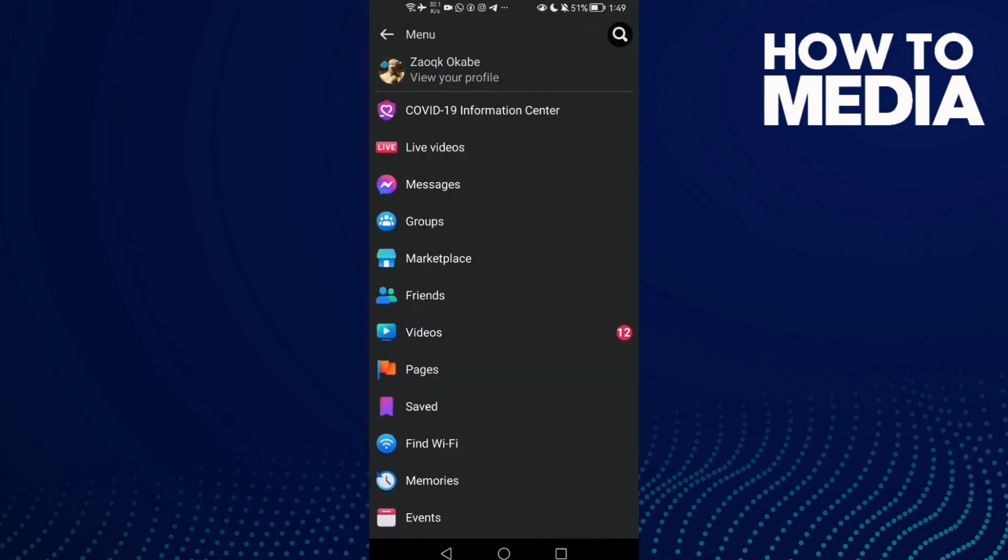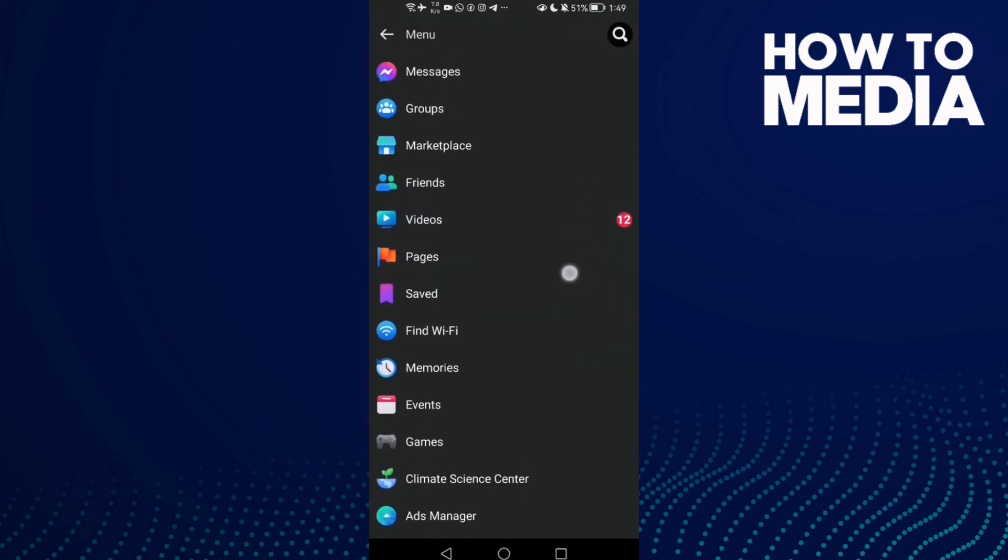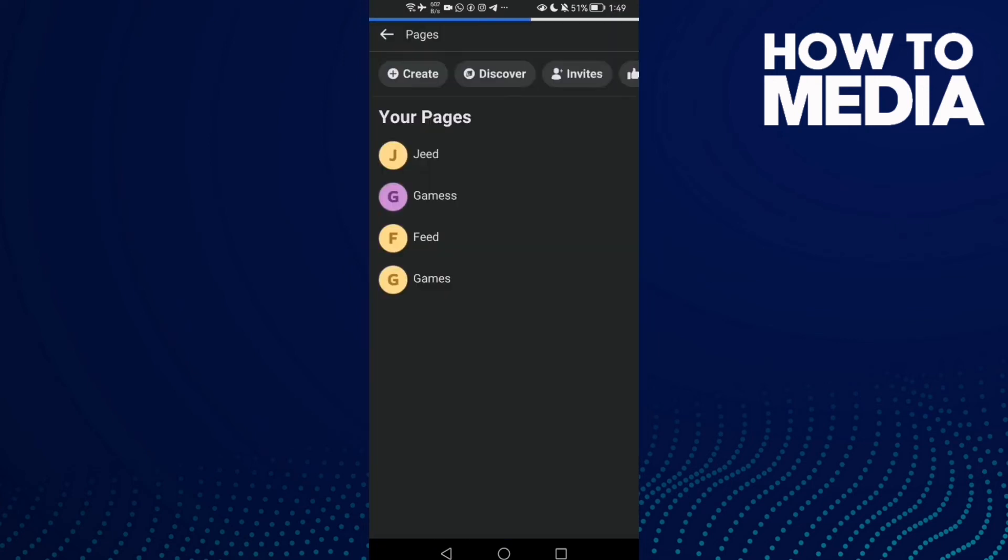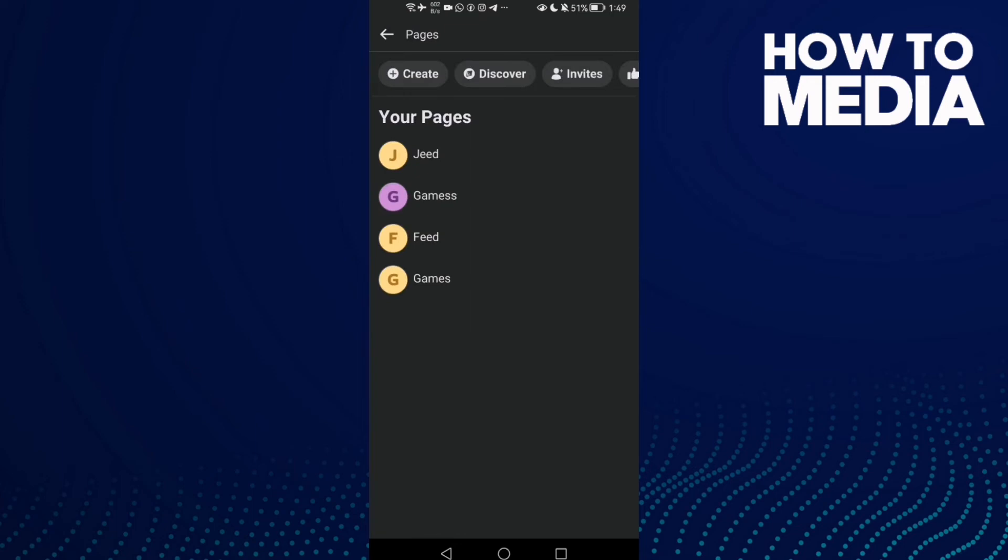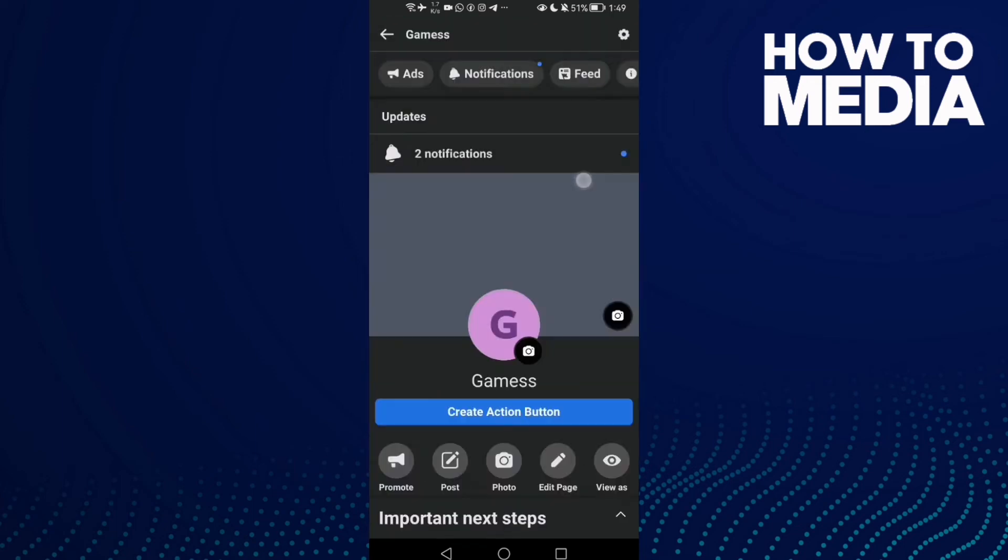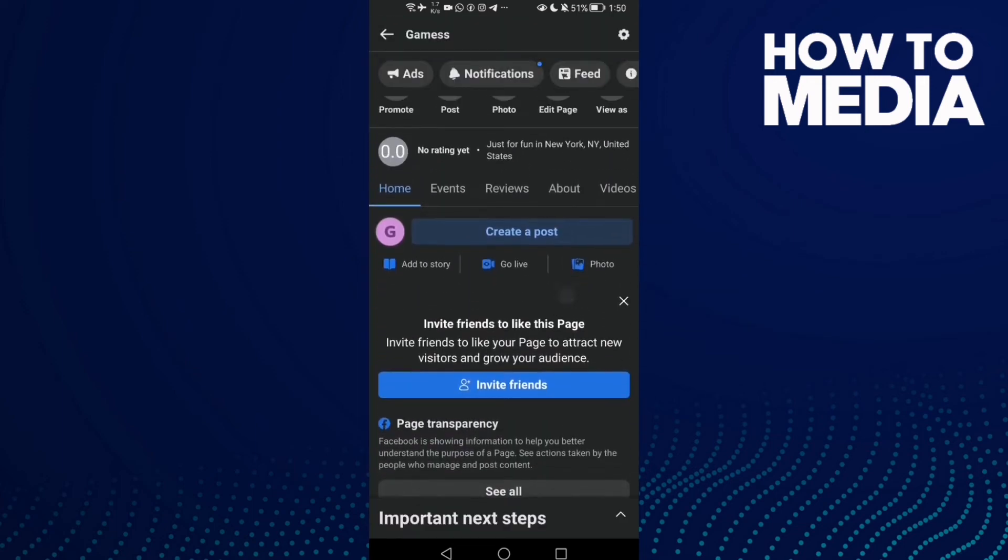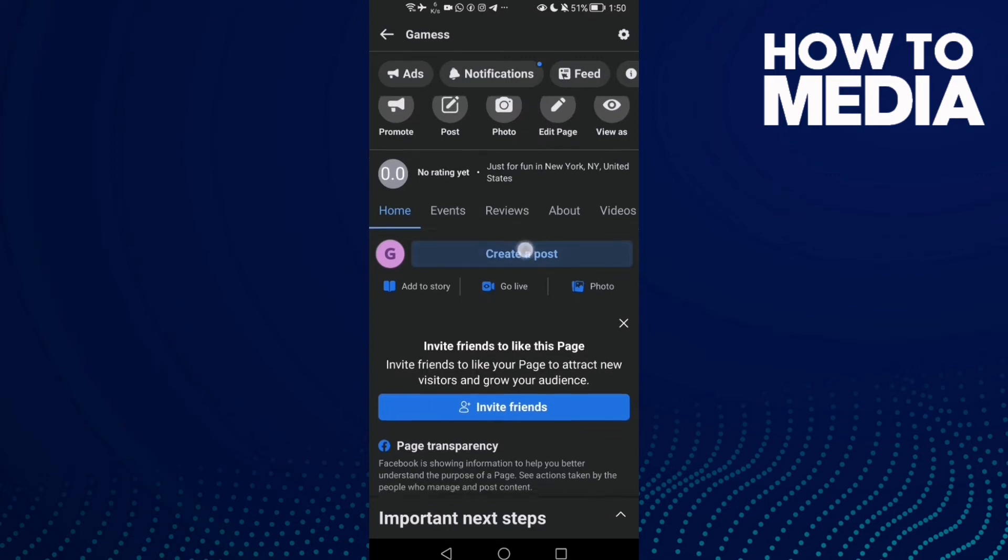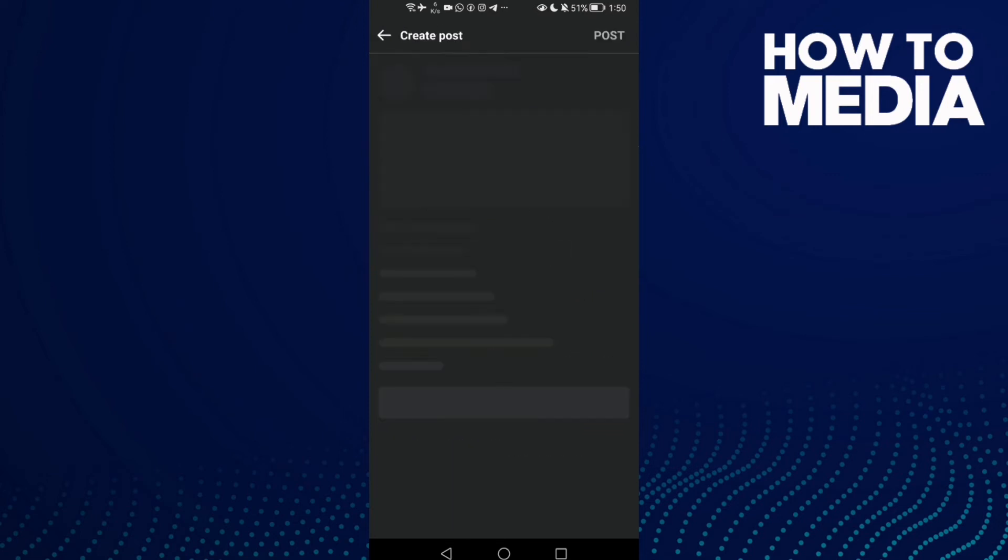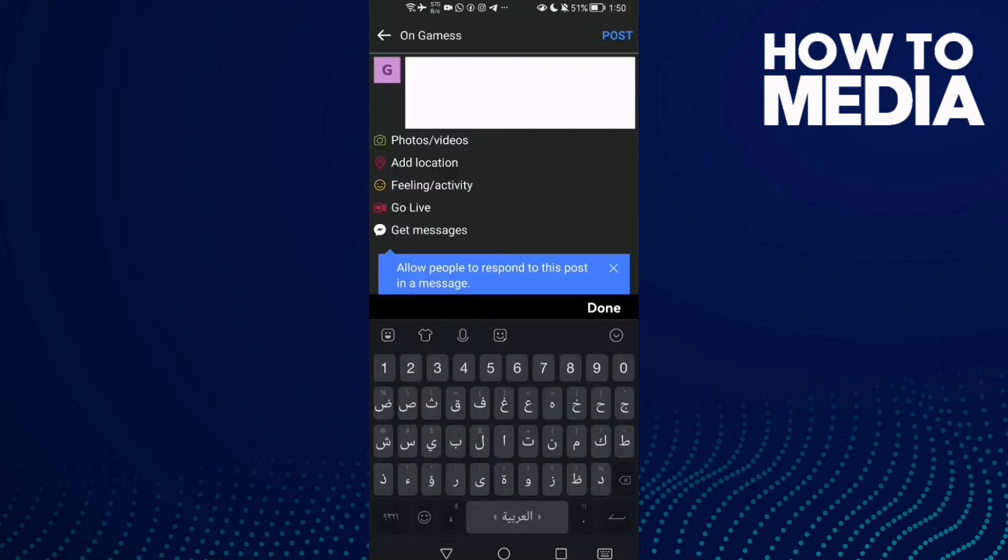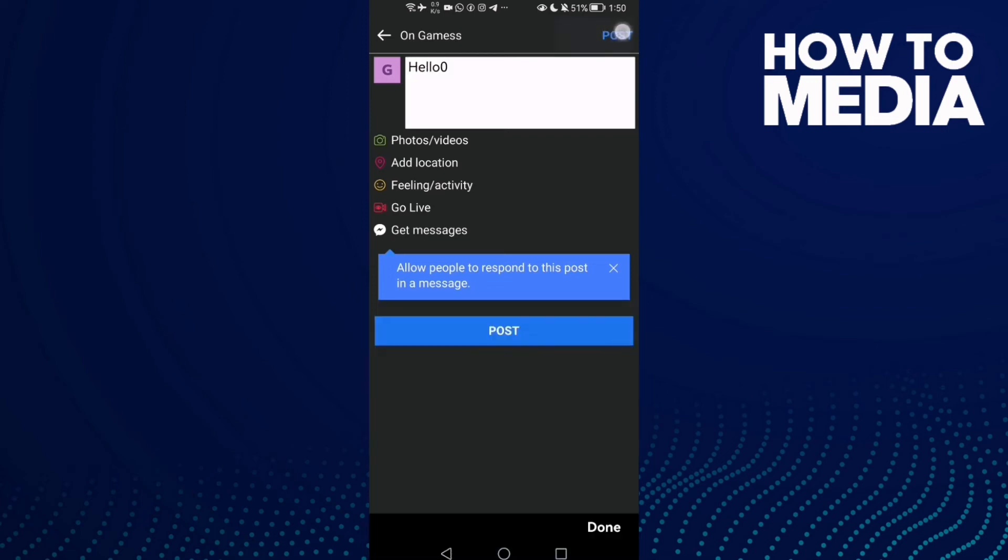Scroll down until you find pages, click on it, and then select your page. Here you will find create a post. Click on it and then just post anything you want and click post.